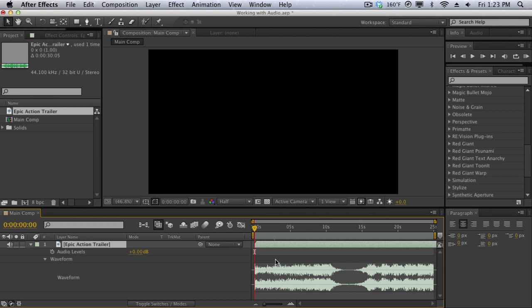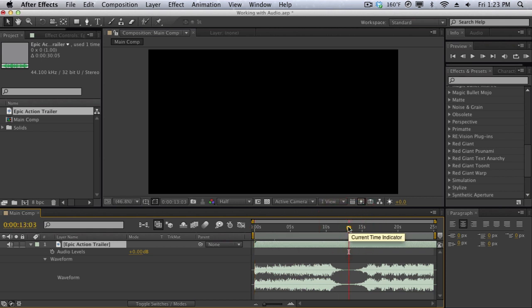Now to create a marker you can hit the asterisk key or the star key on your number keypad. This doesn't work if you just use the regular asterisk key right above your typing area. You have to actually use the keypad, and it shouldn't be a problem because most people who use After Effects use a workstation that has a keyboard.